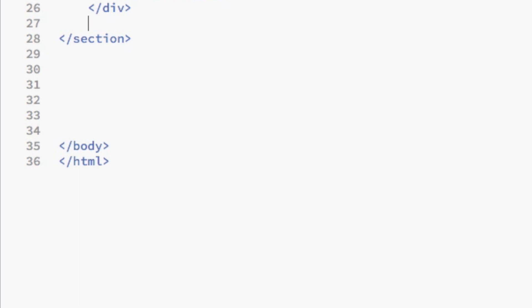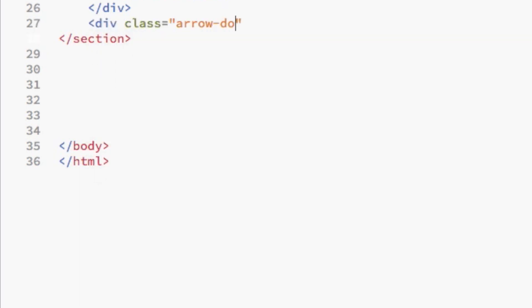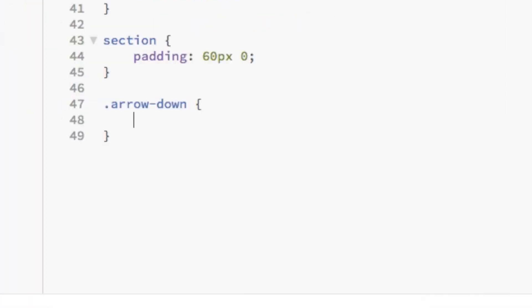We're going to code the div which will contain the animated arrow by adding a div with the class arrow down. Now we're going to style the arrow down class.